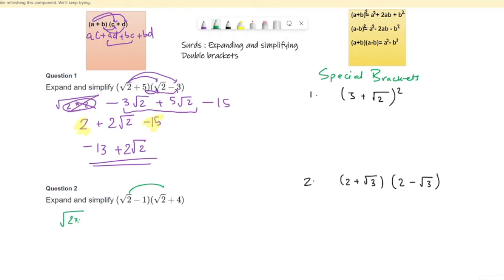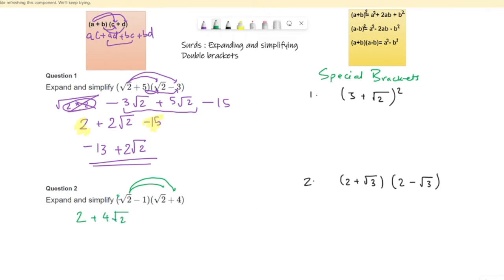For the second question: root 2 times root 2, that group of 2 comes out, so it's just 2. Then root 2 times 4 gives positive 4 root 2 — positive times positive gives positive. Then negative 1 times root 2 gives negative root 2, and negative 1 times 4 gives negative 4.